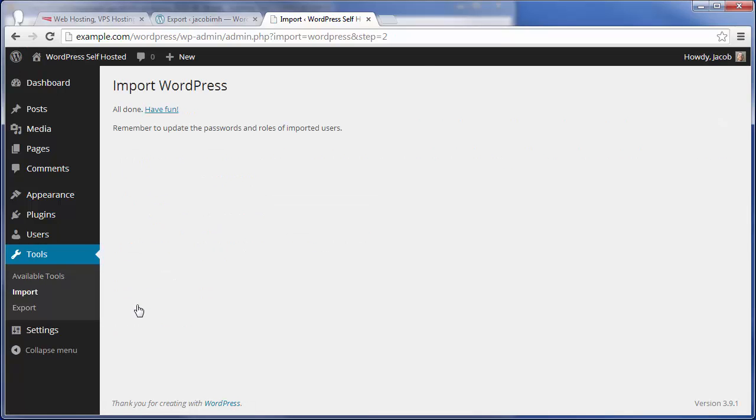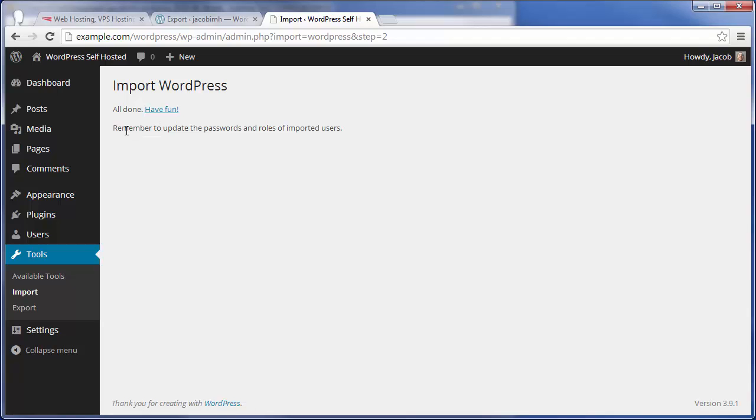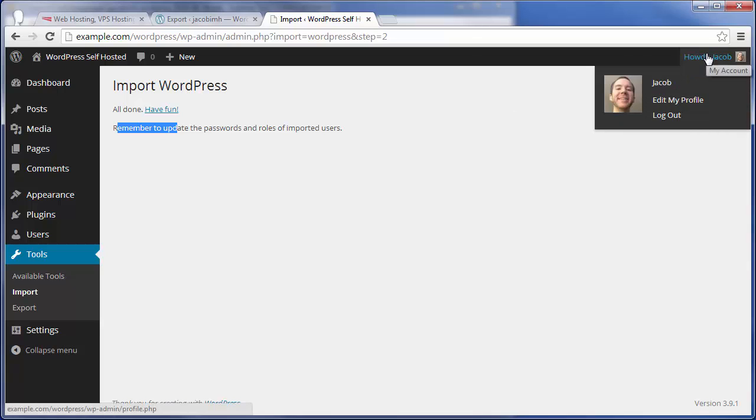And that's pretty much it. As you can see, all done. Have fun. It does give you a little note here to remember to update the passwords and roles of imported users. That's not really going to matter here because we attributed all of their posts to this user that already exists.